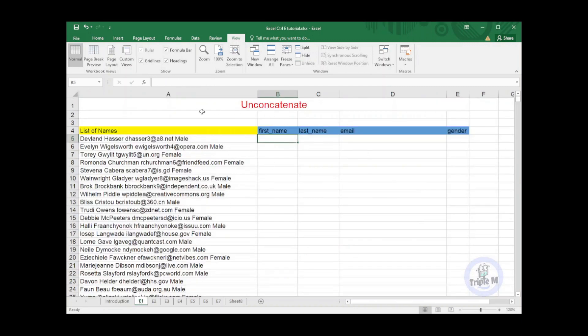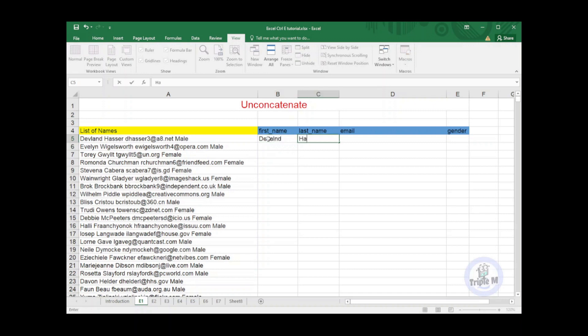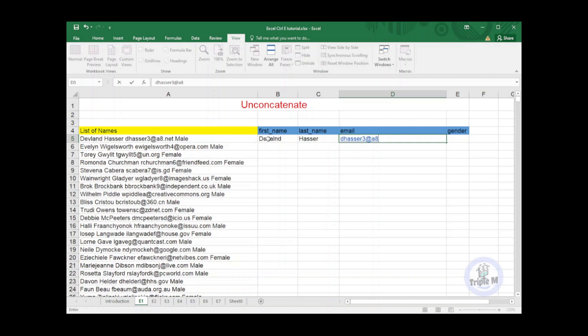First, I will show you how to unconcatenate a list of names in column A using Ctrl+E. Then I will be typing the first name, then the last name, email, and gender.